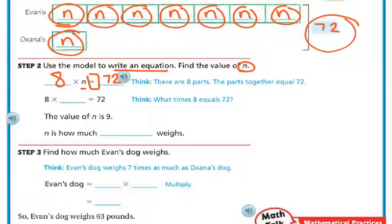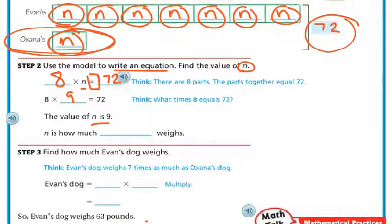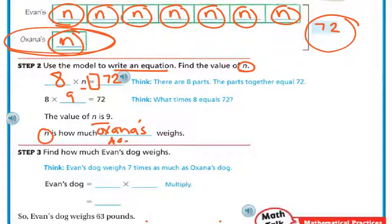What times eight equals 72? Think about it. If you said nine, that is the correct answer. Eight times nine equals 72, so the value of N is nine. That means Onyx's dog weighs nine pounds — that's what N represents.